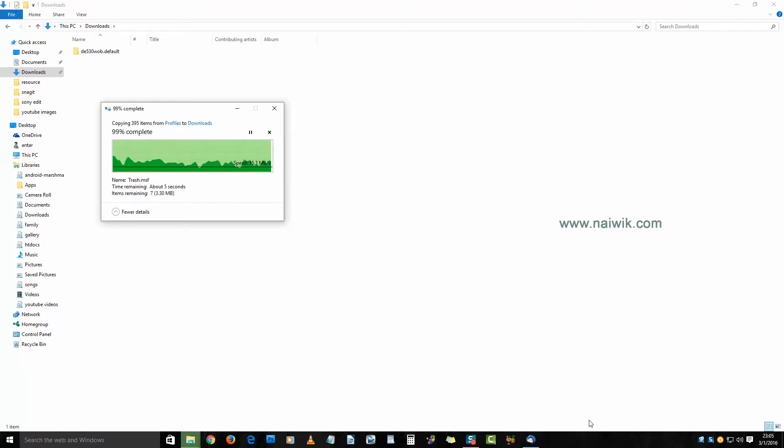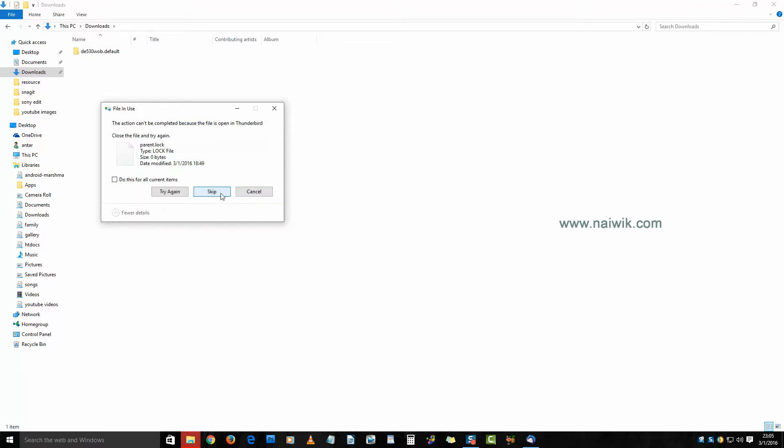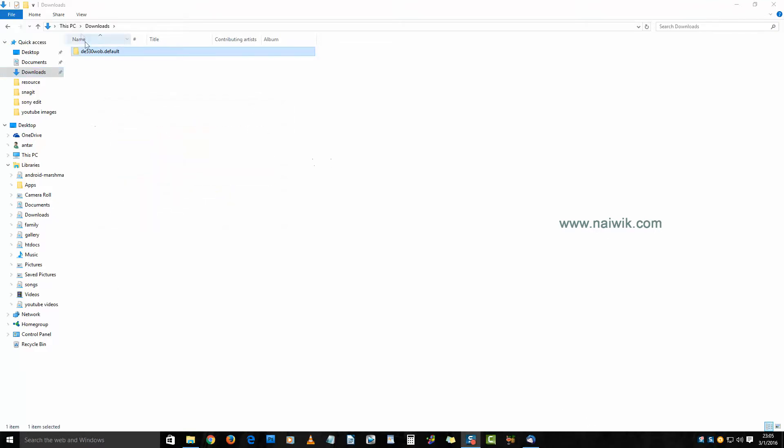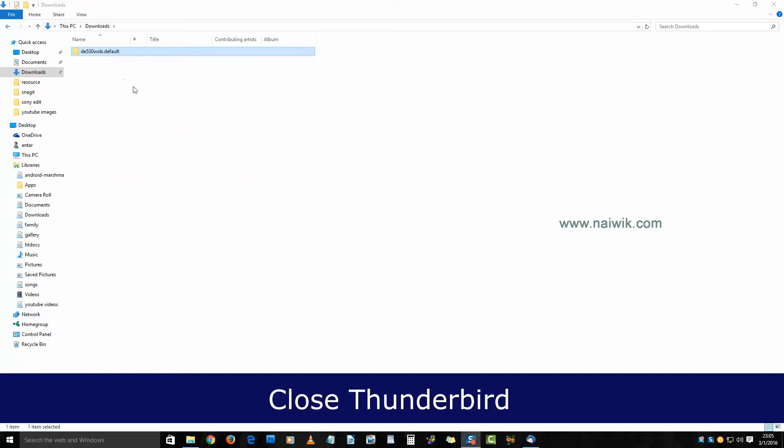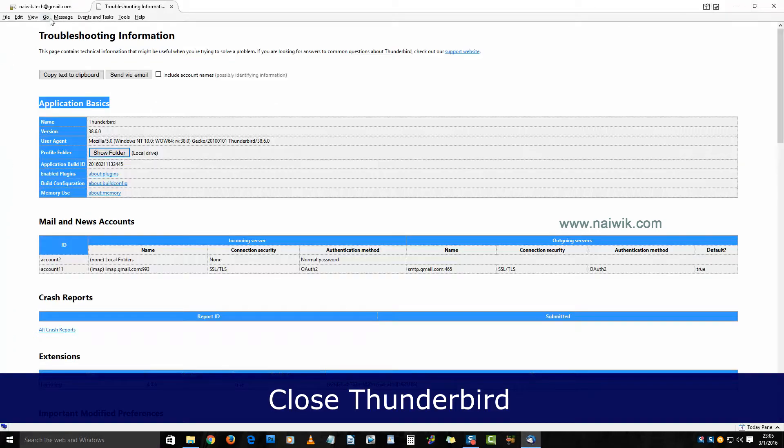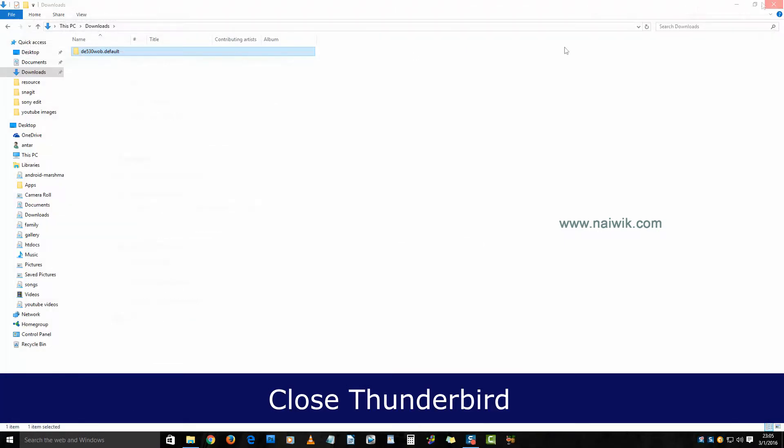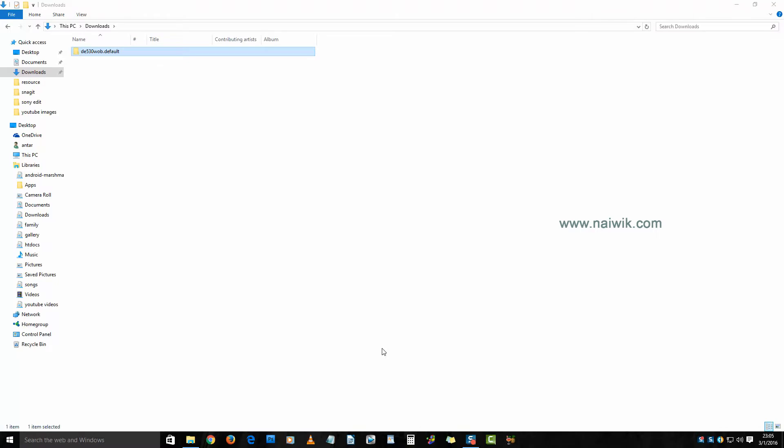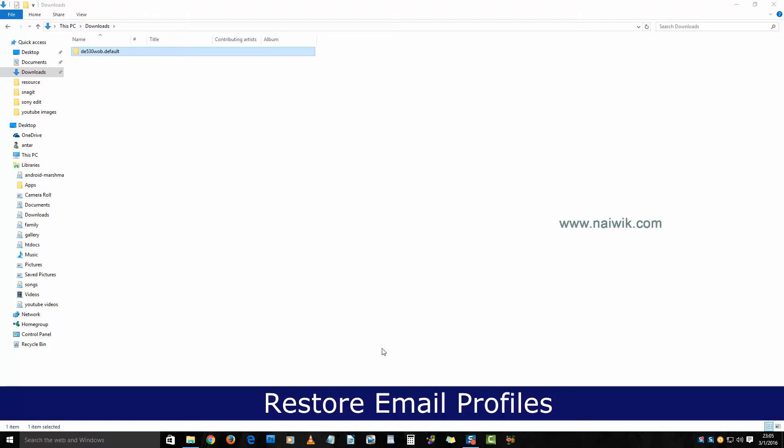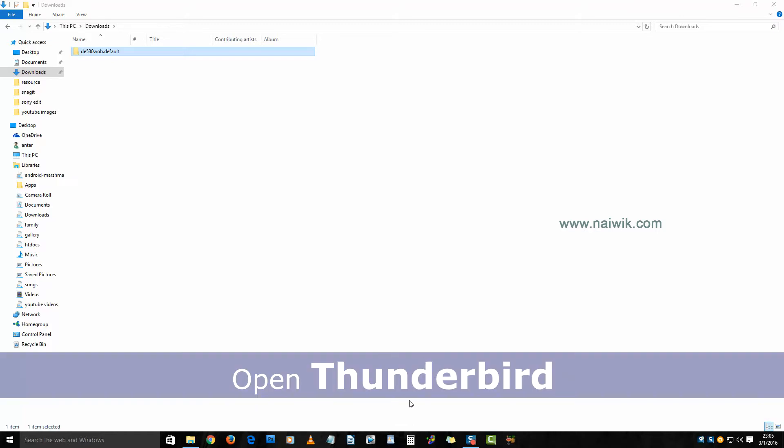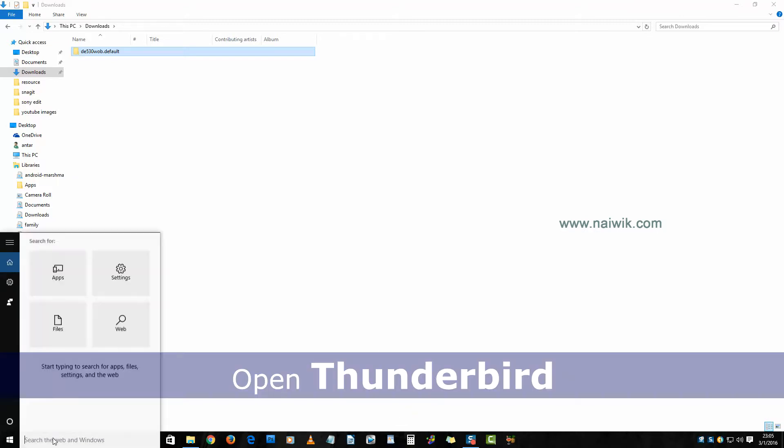Here is the backup folder. Now close Thunderbird. Now we will see how to restore the backup folder on your Thunderbird on a new system. Open Thunderbird.